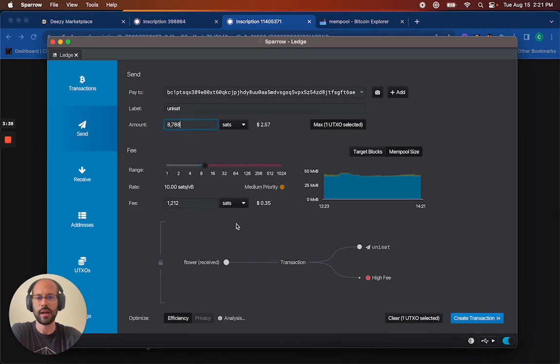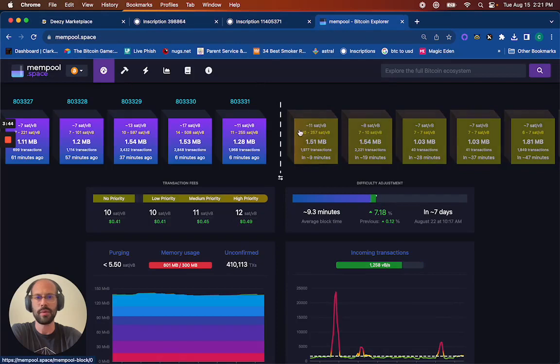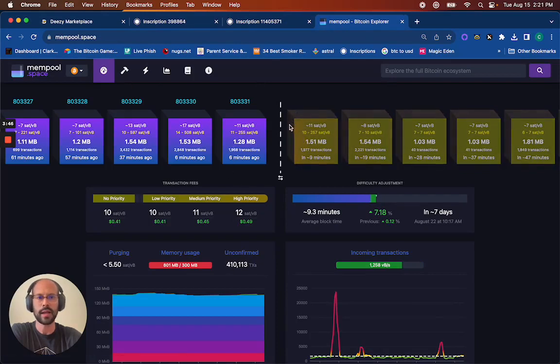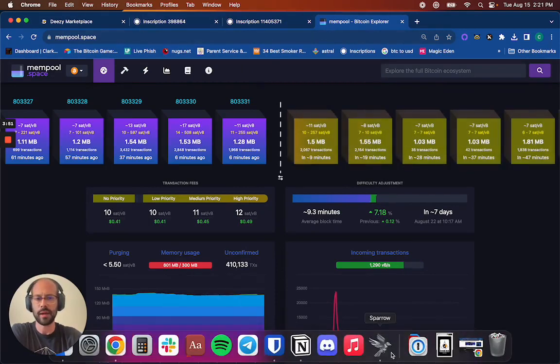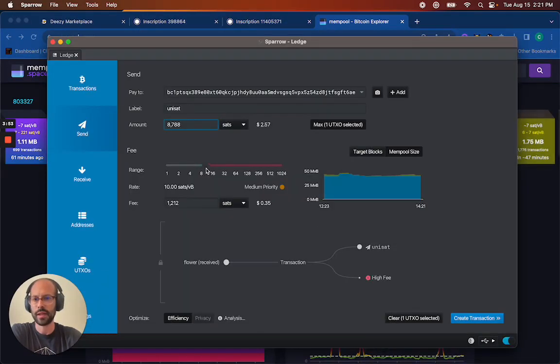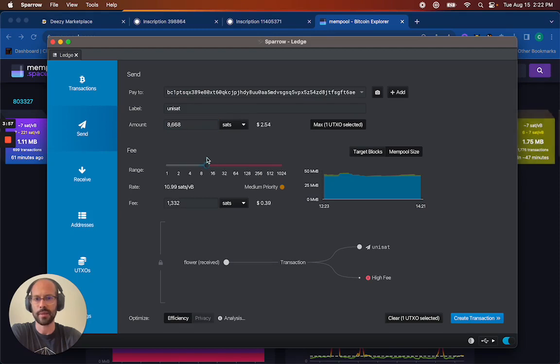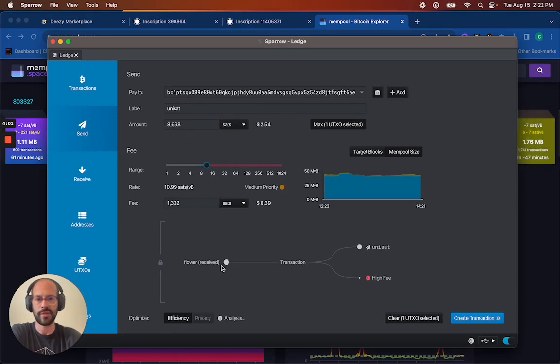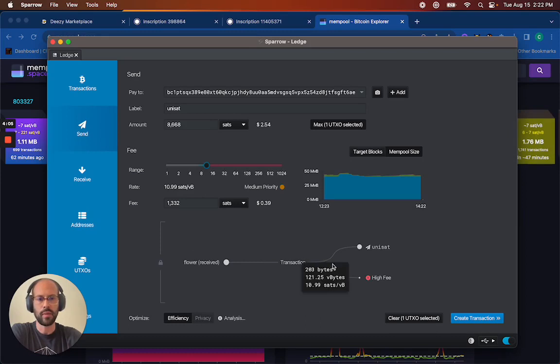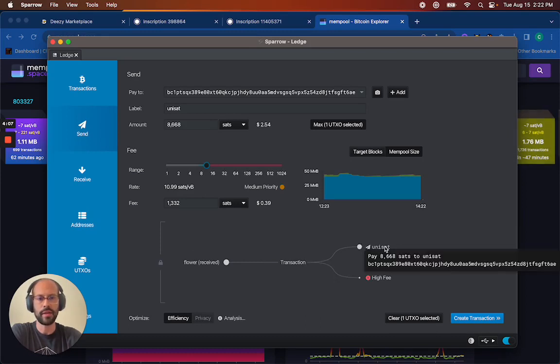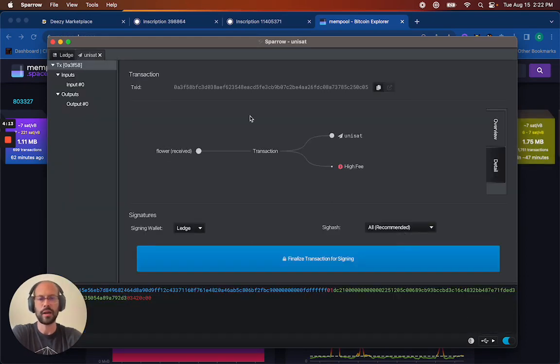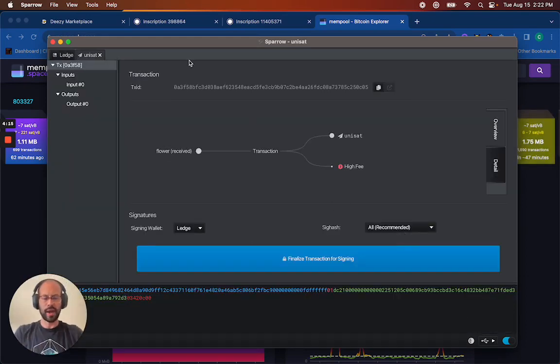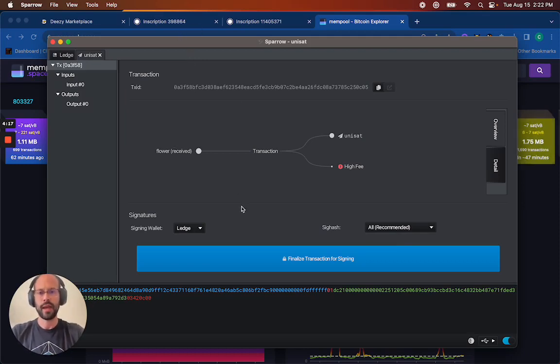You can check that here in this graph. There's one input here. Before I send, I always check the mempool just to see what's going on. Looks like 11 sats gets me in the next block. So I'm going to go ahead back to Sparrow and make sure I set it to 11 sats. So I have one input and then one output here, the Unisat wallet with a fee. This way I know it's going to Unisat. It's not going to be spent because the offset is zero.